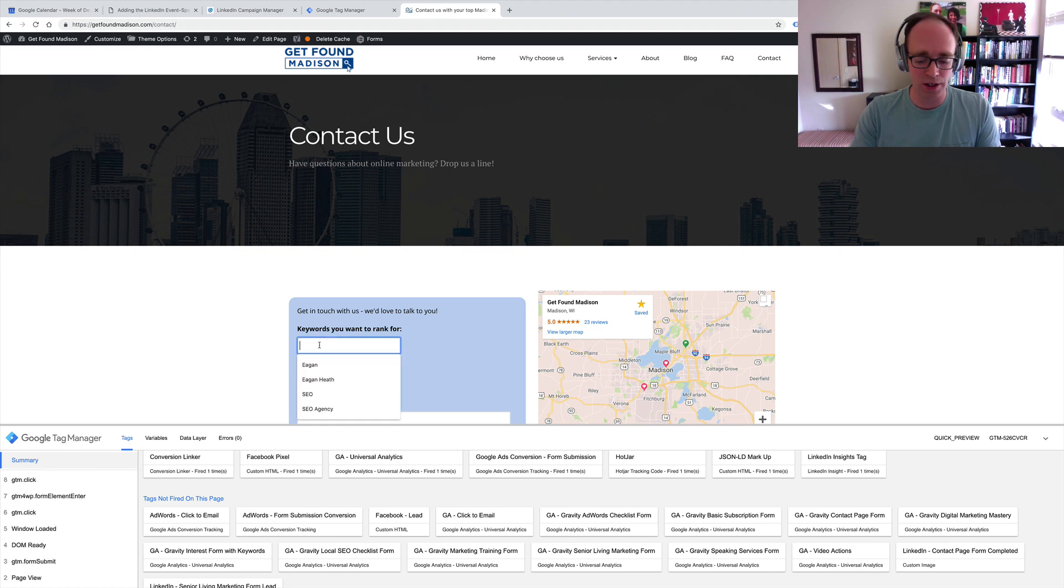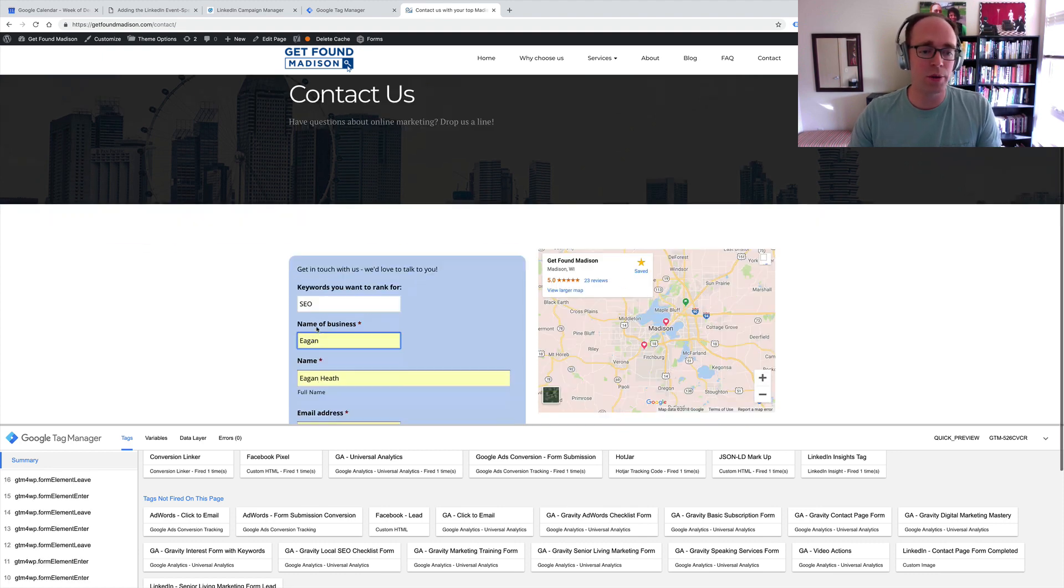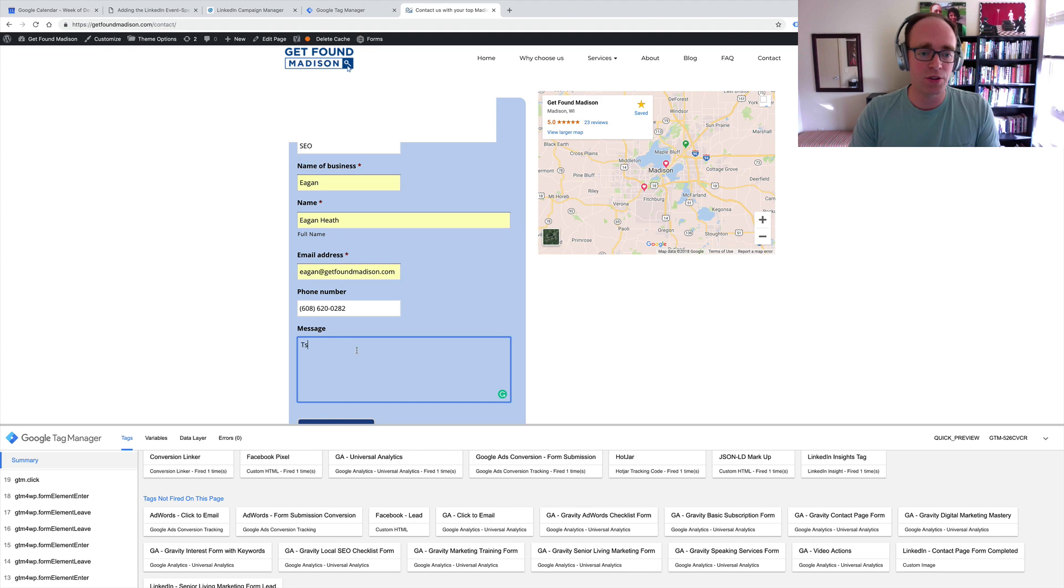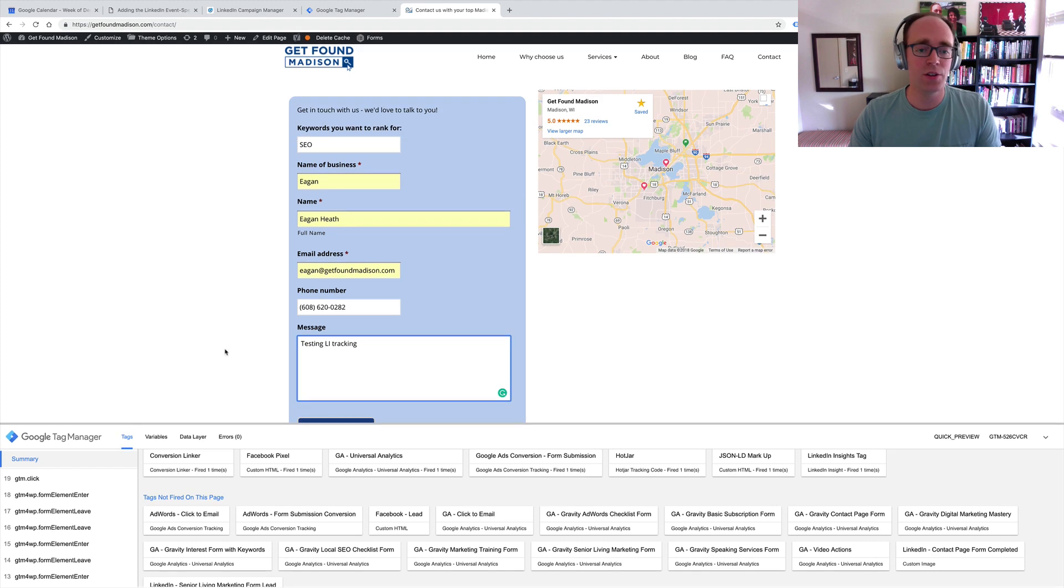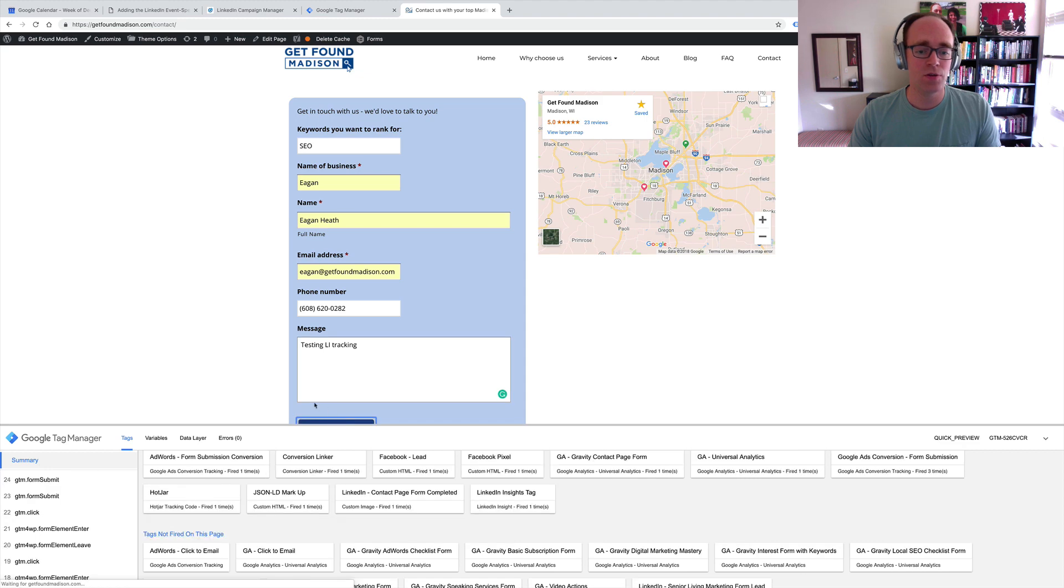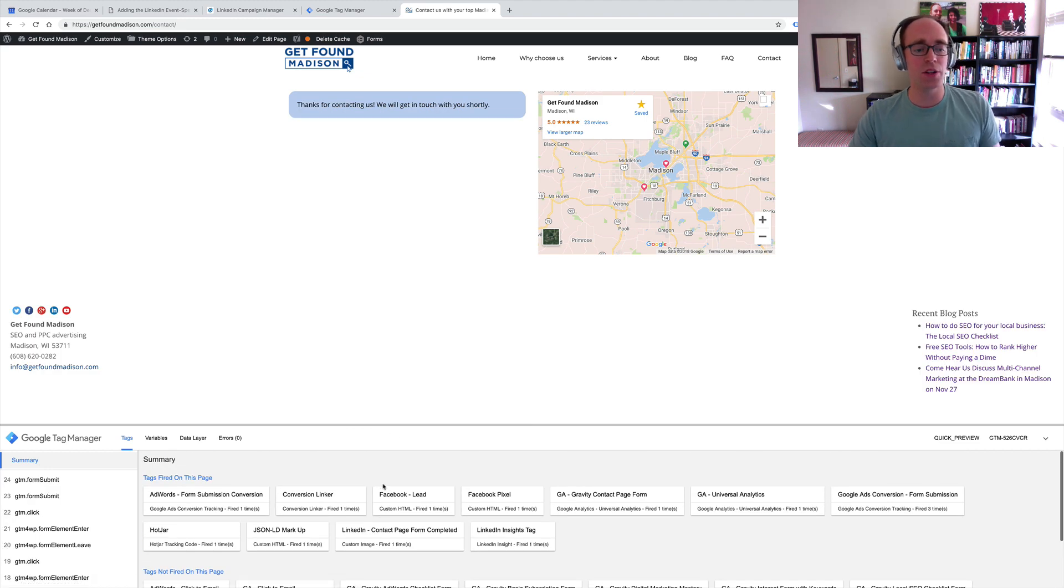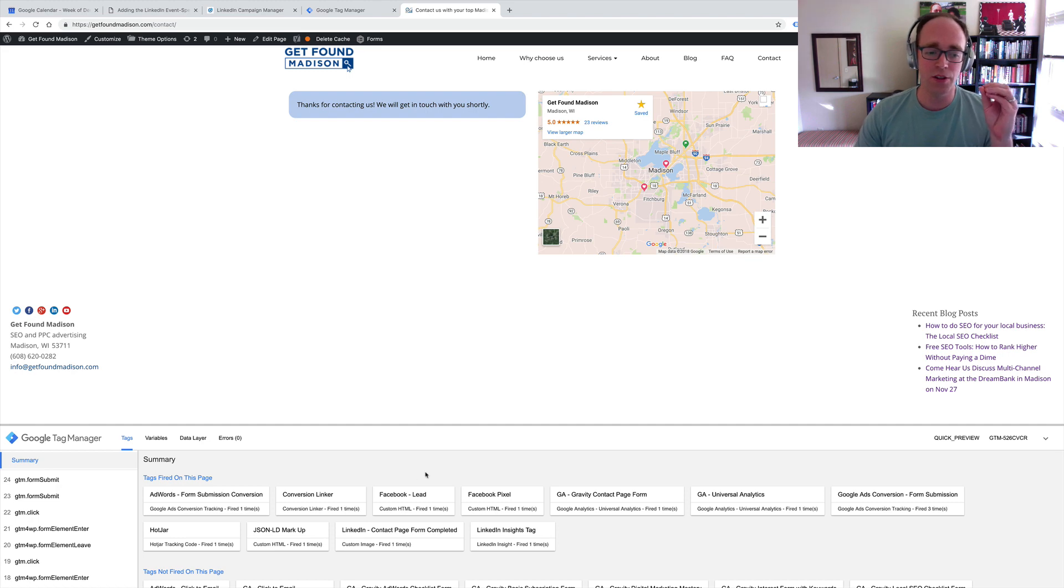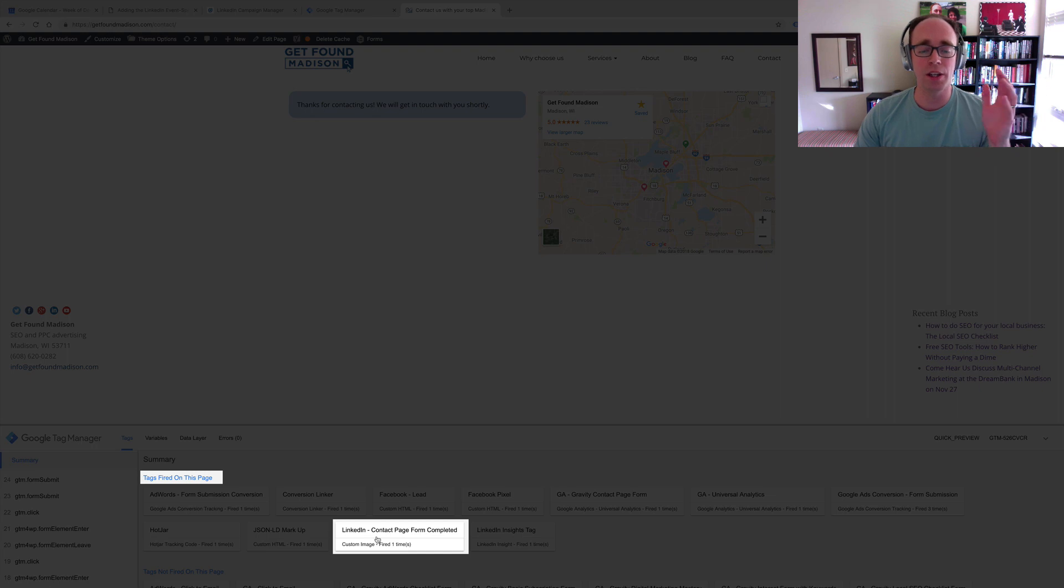Let's see if it fires correctly. I'll fill out this contact form here, and just mention that it's testing, LI tracking, just so I know what it is. I'll complete the form, and notice a number of these have hopped up here, but in particular, I'm looking down here of the tags fired on this page, the LinkedIn Contact Page Form Completed. That's exactly what I wanted.